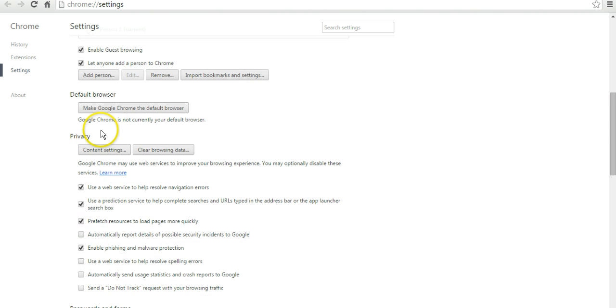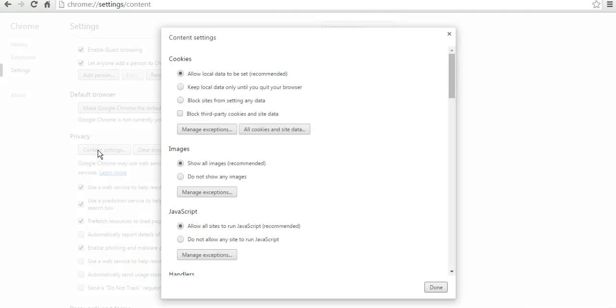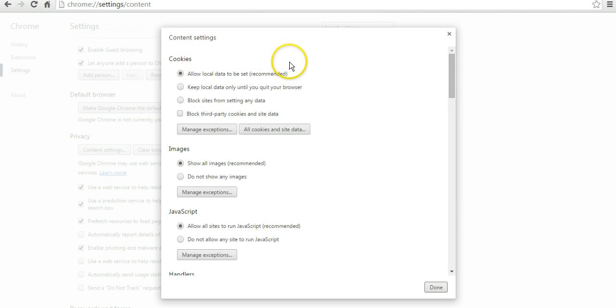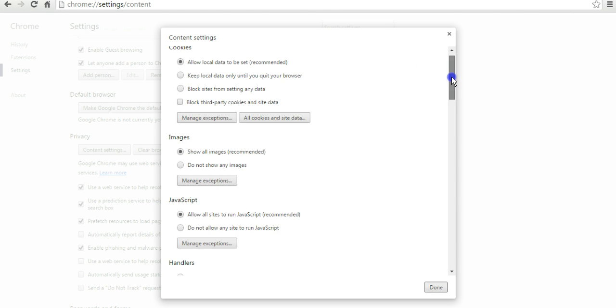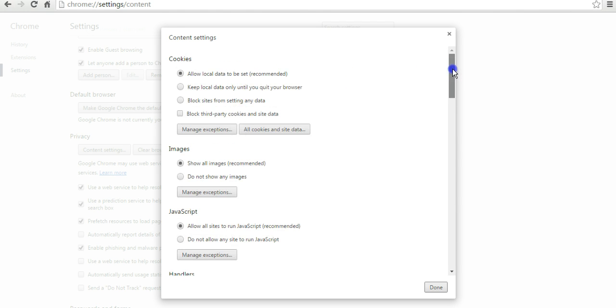You're just going to click on content settings, and at the very top, the thing that you need to make sure is checked is the very top box: allow local data to be set. You need to make sure that your computer is communicating with the sites that you're completing your offers on.